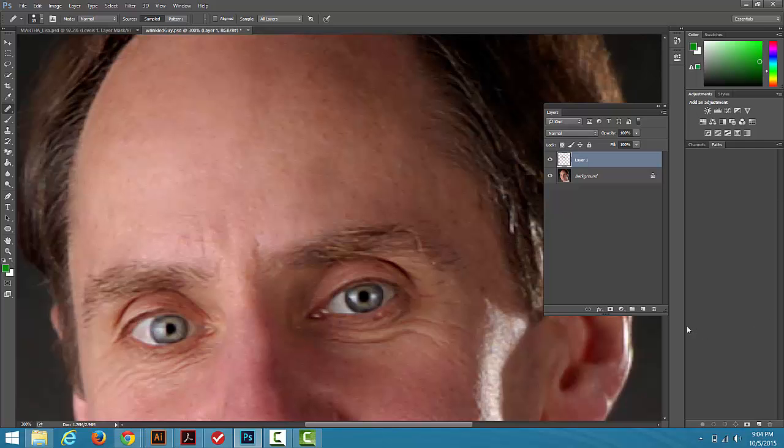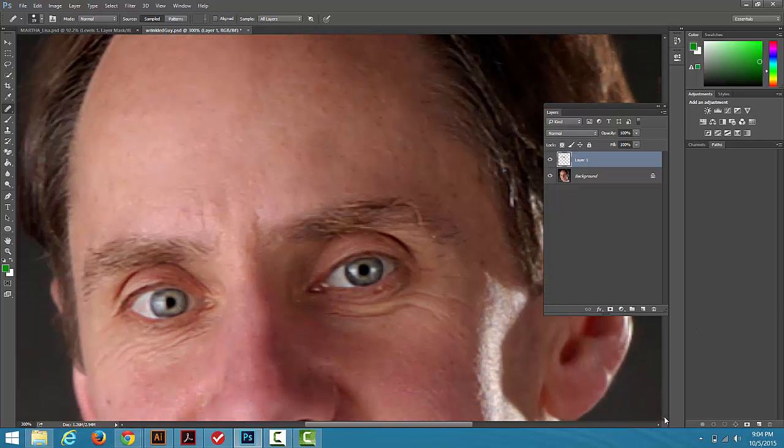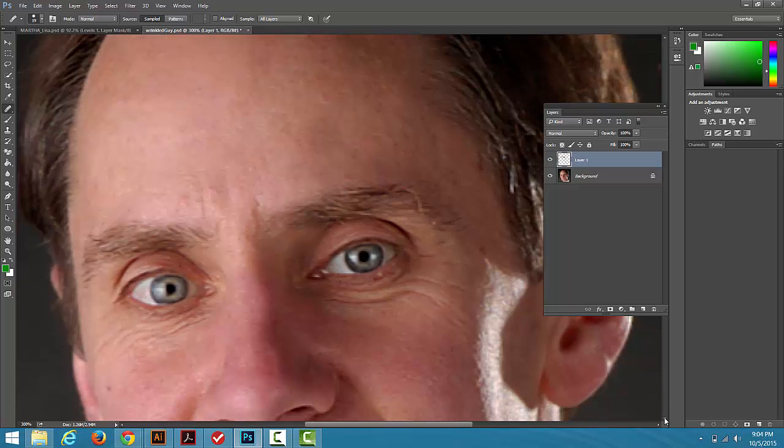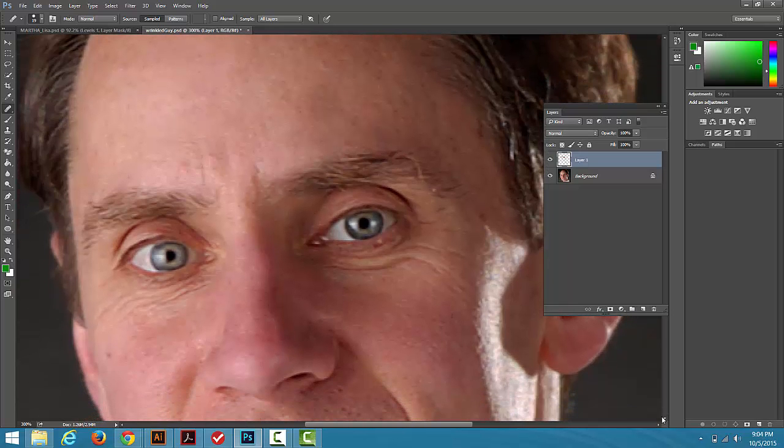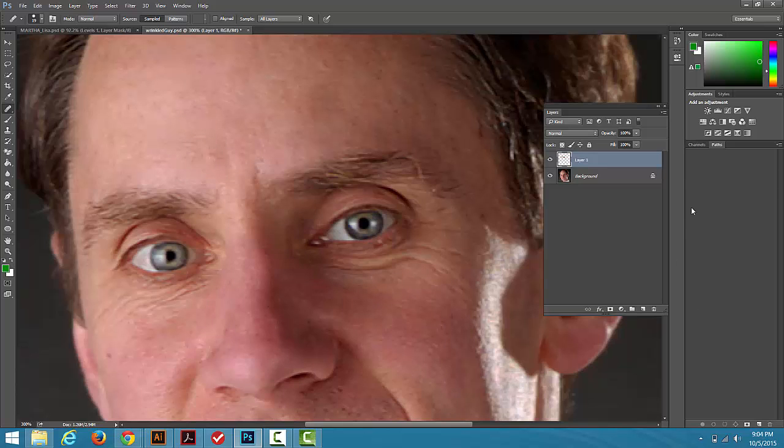So just like the Clone Stamp Tool, I'm going to go around and choose what I want to copy, where I want to put it to. Something's going on right there, so I'm going to fix that right there. I'm going to come down to his eyes here.